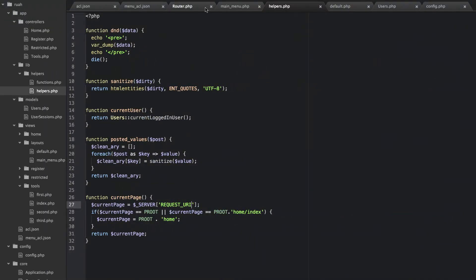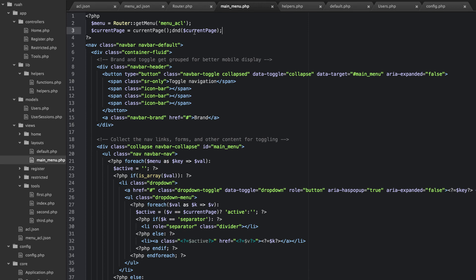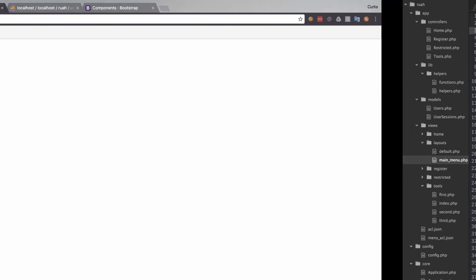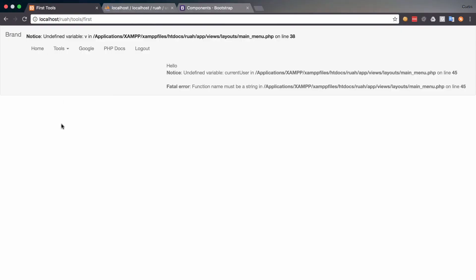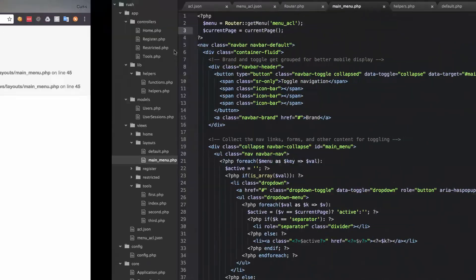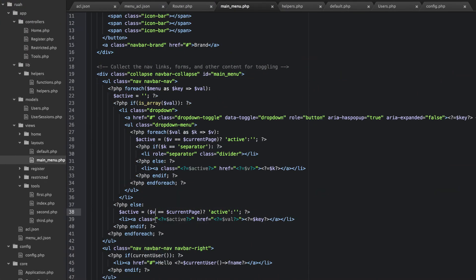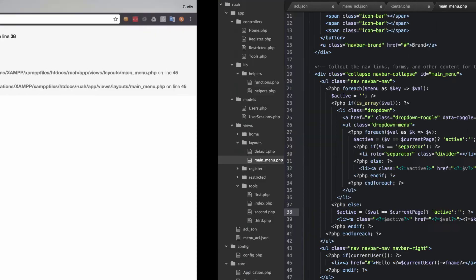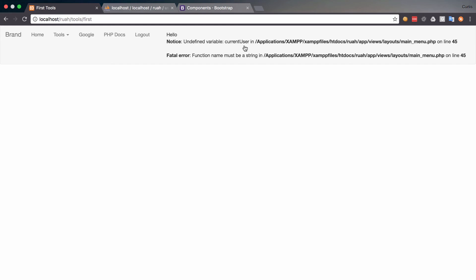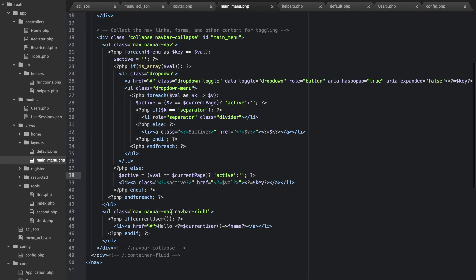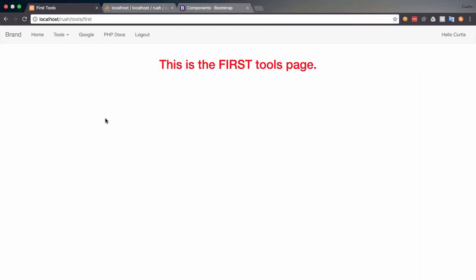Let's go back and go to our main menu, get rid of that dump and die, and see how badly we broke this. Line 38 in main menu — this one needs to be changed to 'val'. I need to fix the variable current_user. All right, check it out — we have our menu.